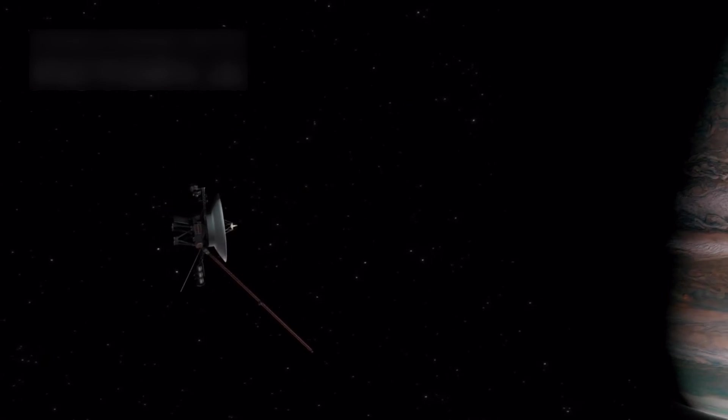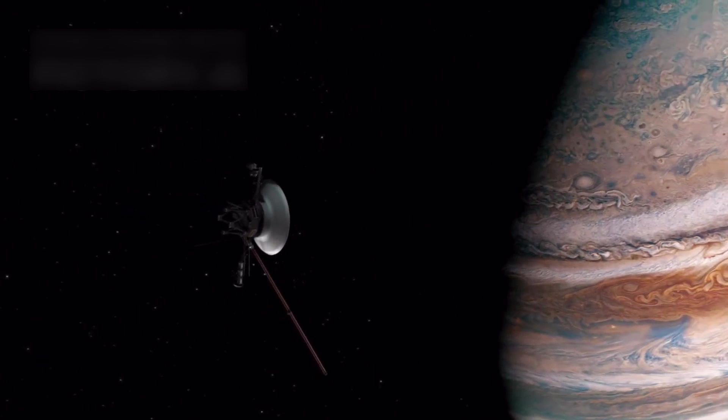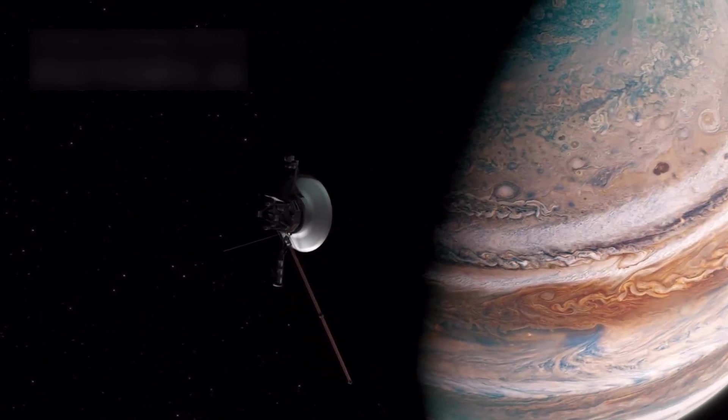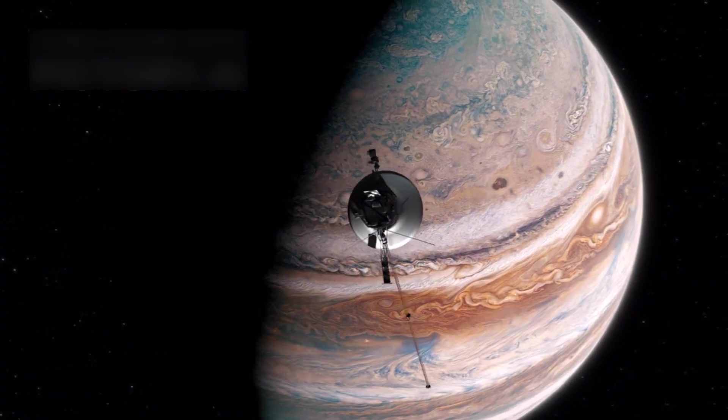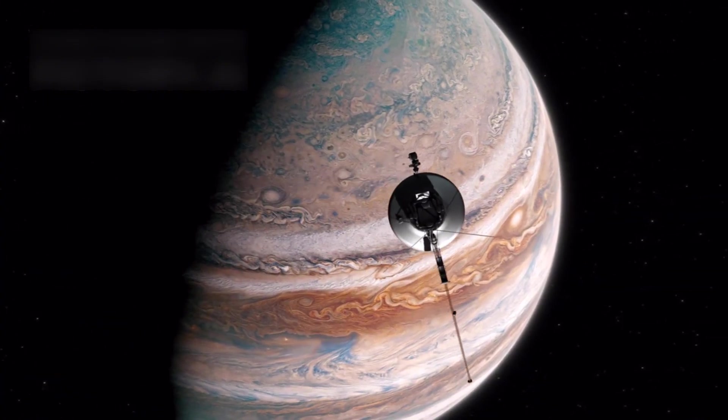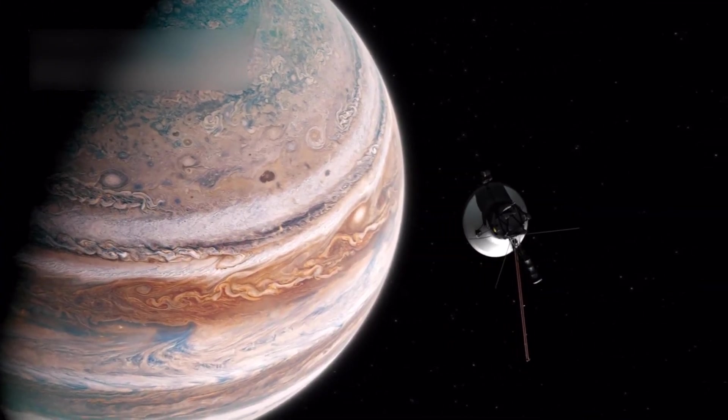Voyager 1 quickly became a pioneer, sending back invaluable data from gas giants and their moons, fundamentally transforming scientific understanding of these celestial bodies.